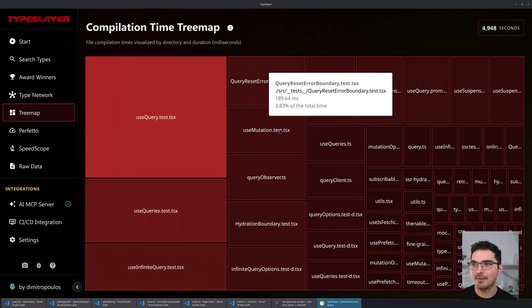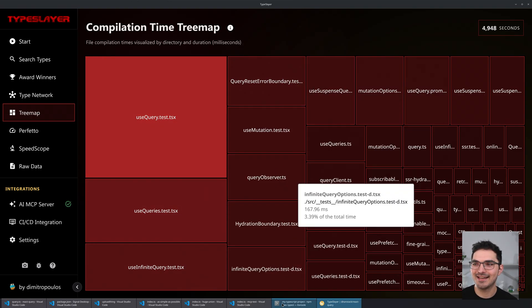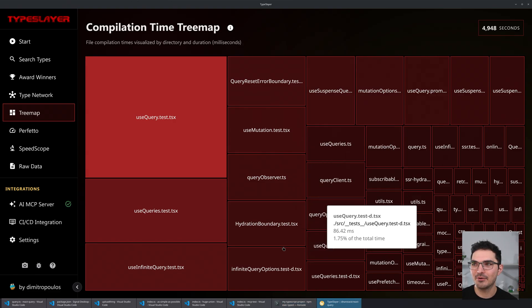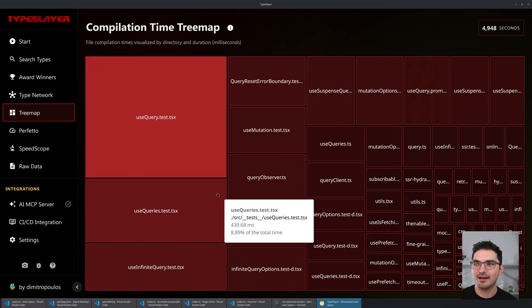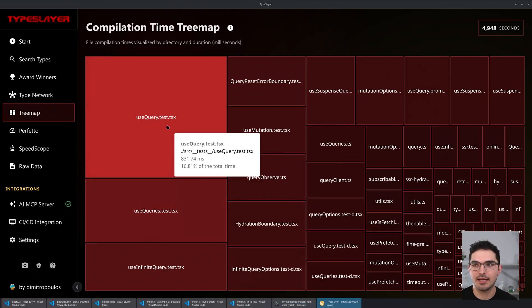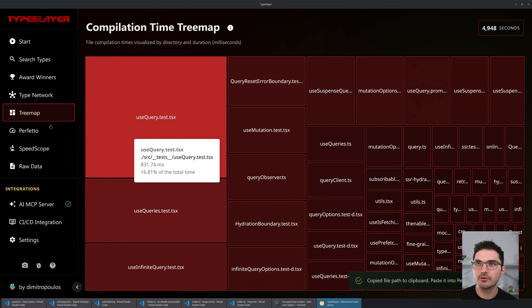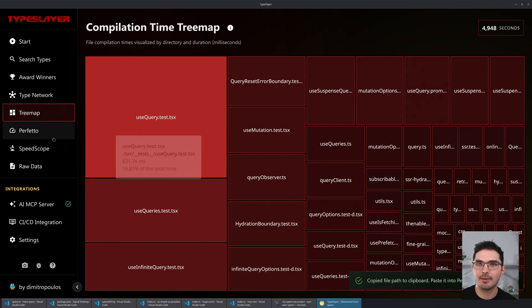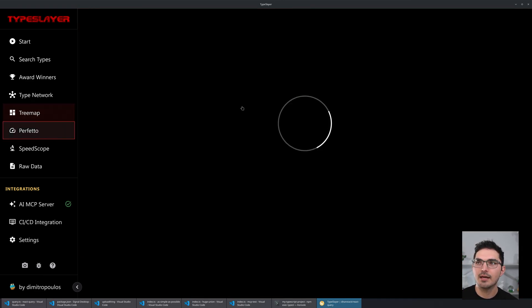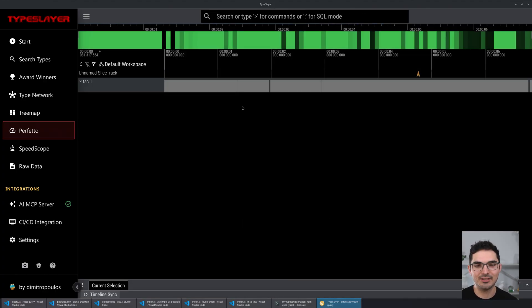I'll have to ask Tanner or TkDotDev — maybe they don't know that the test files are being included. Some projects do intend this because they consider it important for part of the release. What I can do is copy that file path by clicking on it and go over to Perfetto.